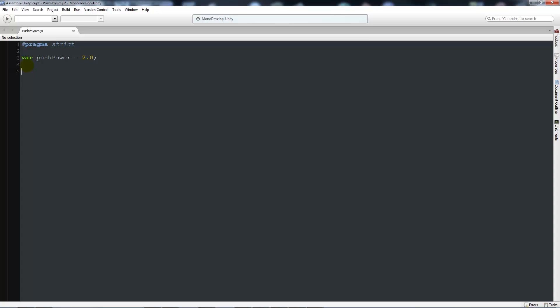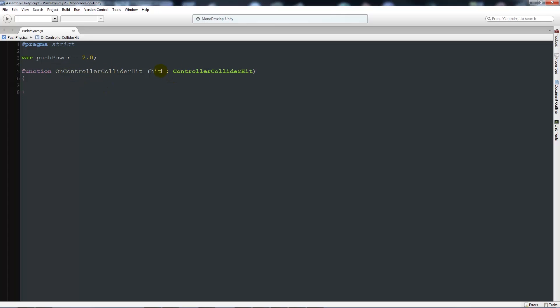Leave a couple of line breaks, then we'll start the function OnControllerColliderHit, open brackets, hit colon ControllerColliderHit, close that up and add two curly brackets below. This creates a function for when we hit the actual controller's collider, and it's going to be looking for a hit type of ControllerColliderHit.